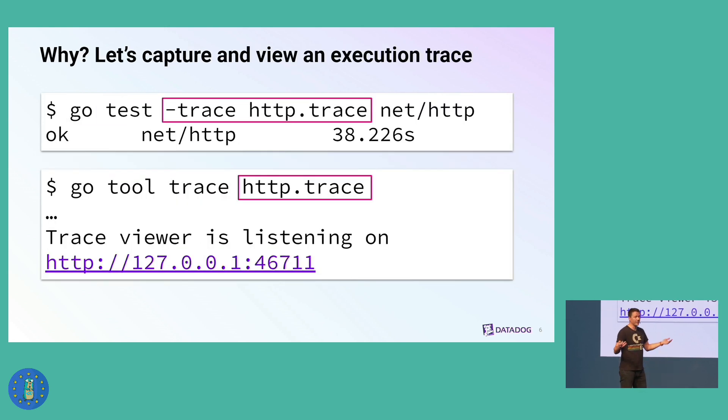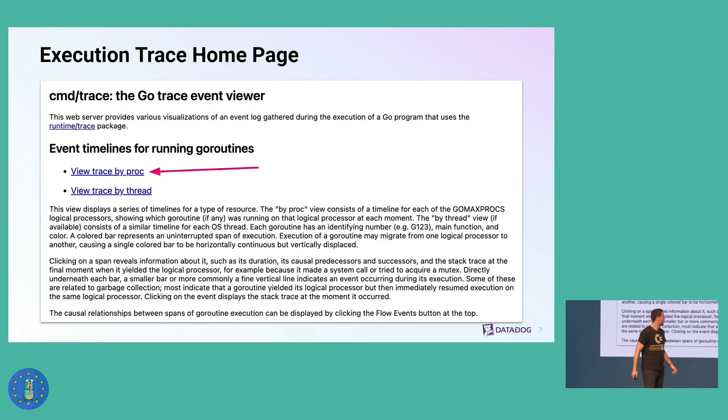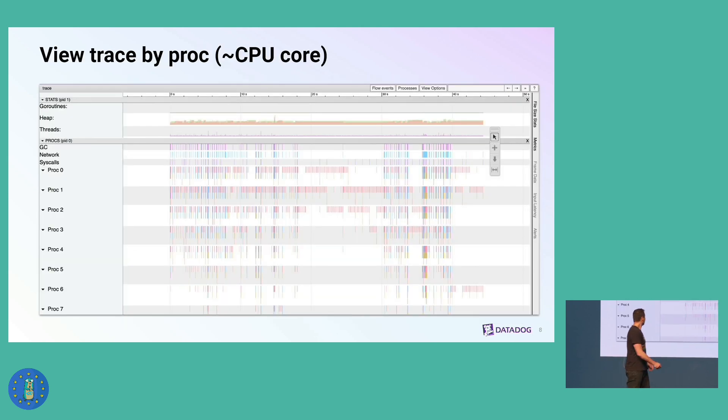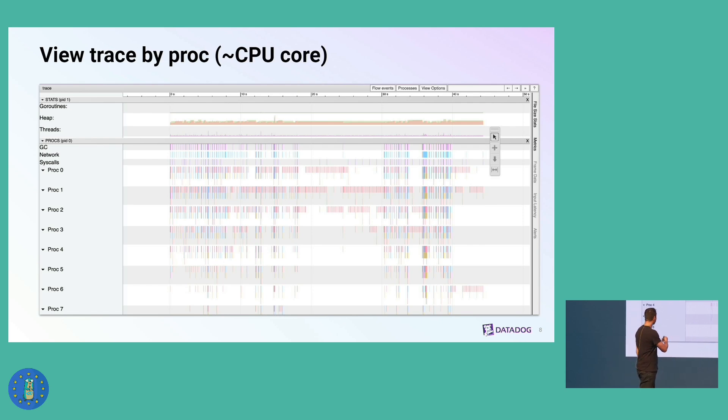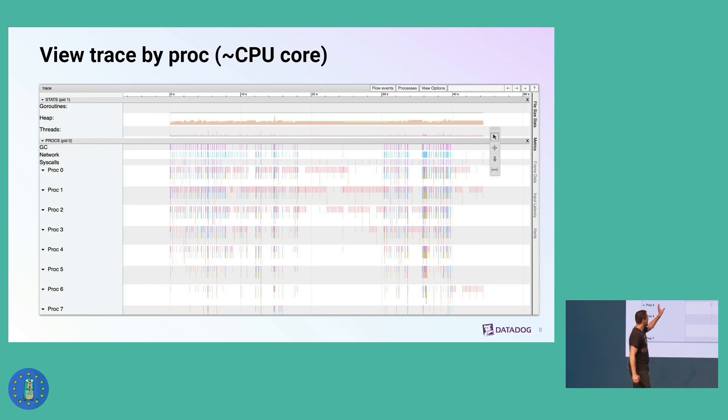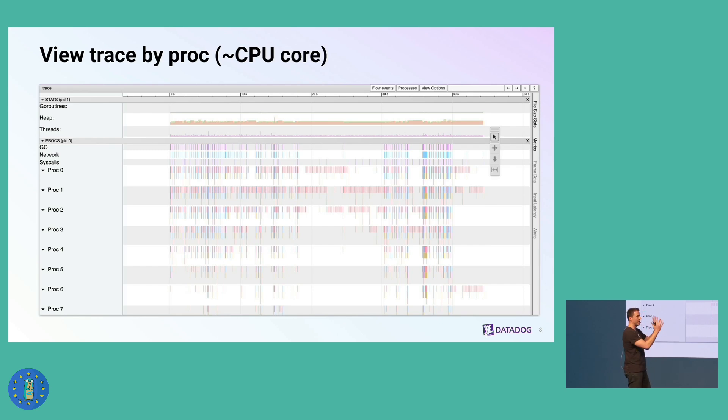So then I started using the execution tracer to see what the problem is. The go test comment has a dash trace flag. Then you can run go tool trace on that file name. What you've got here is these lanes called procs. You can think of each of these lanes as a little timeline for one CPU core. The colorful rectangles are your Go routines. There's some stuff going on, sometimes even in parallel, but it's clearly not very dense. There's all these gaps of idle time.